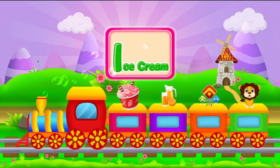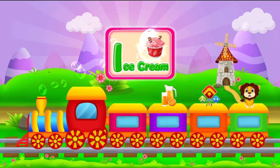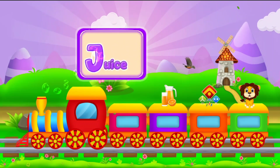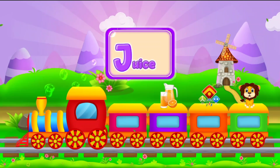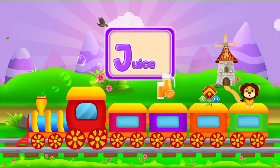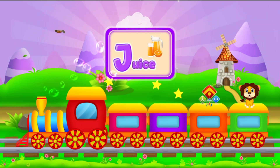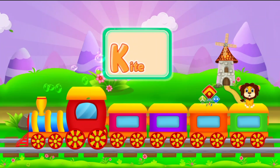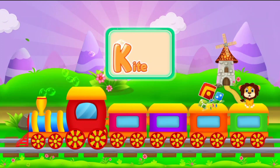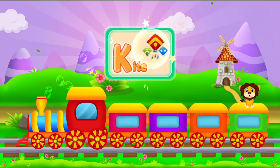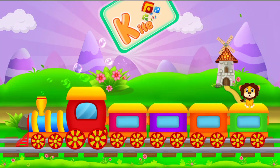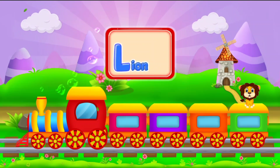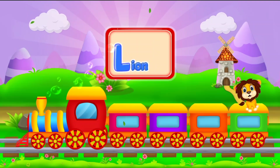I for ice cream. J for juice. K for kite. L for lion.